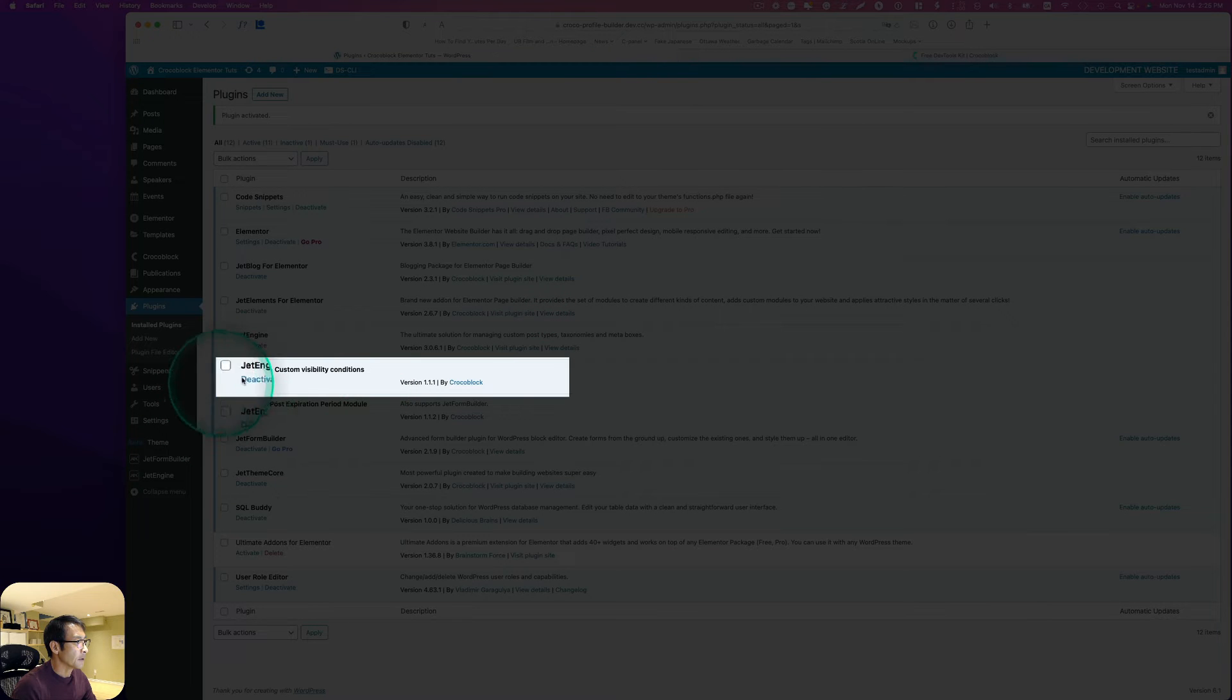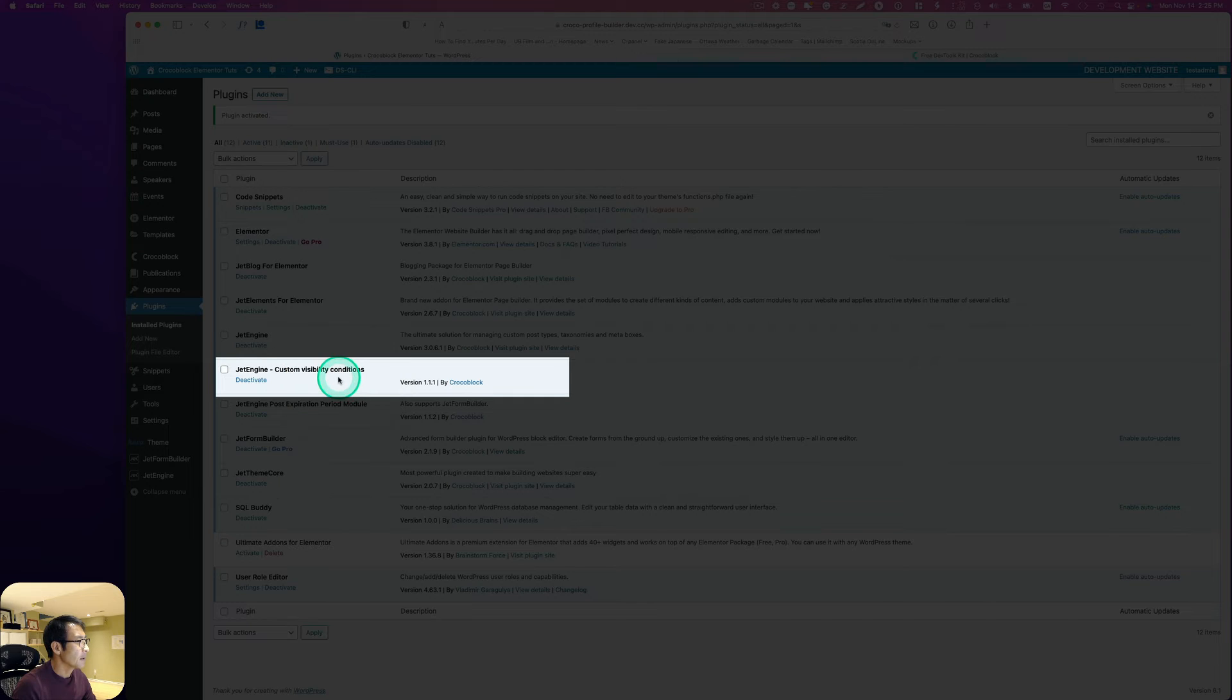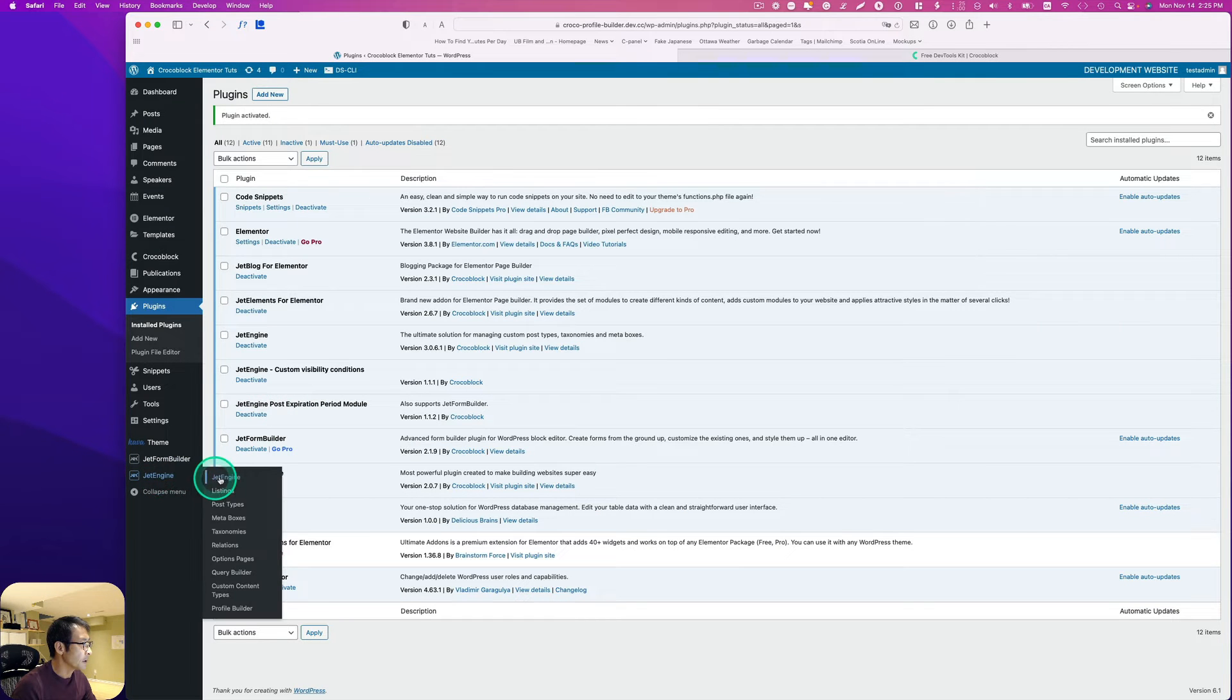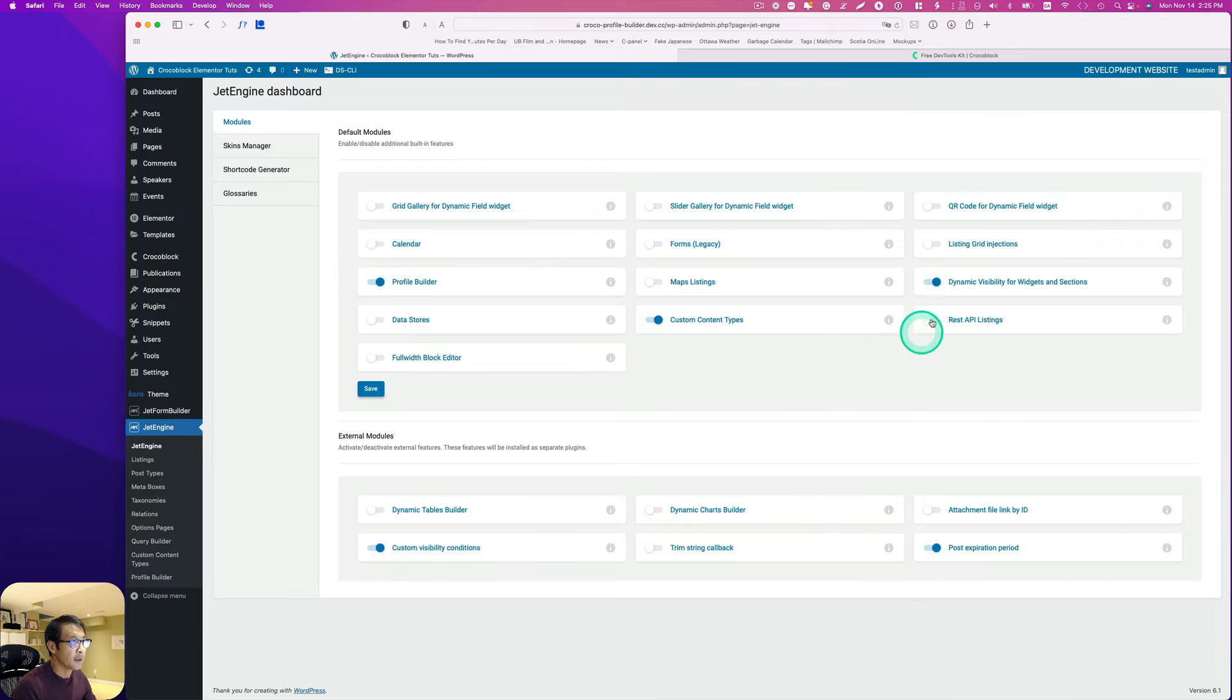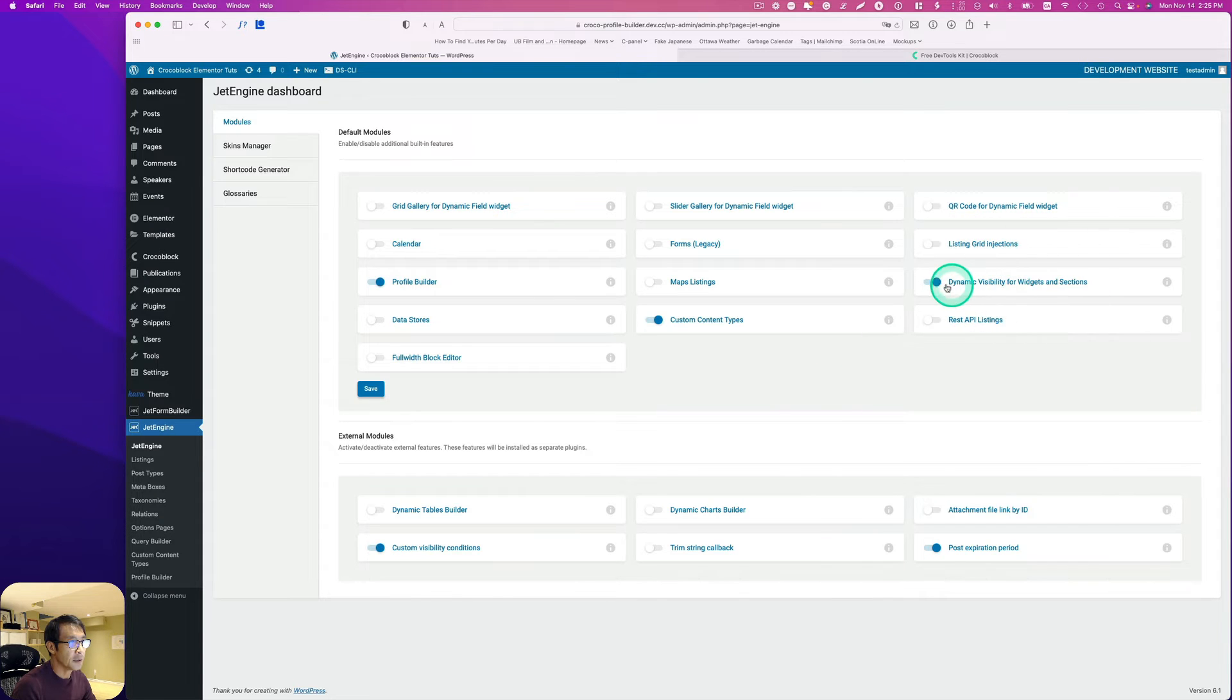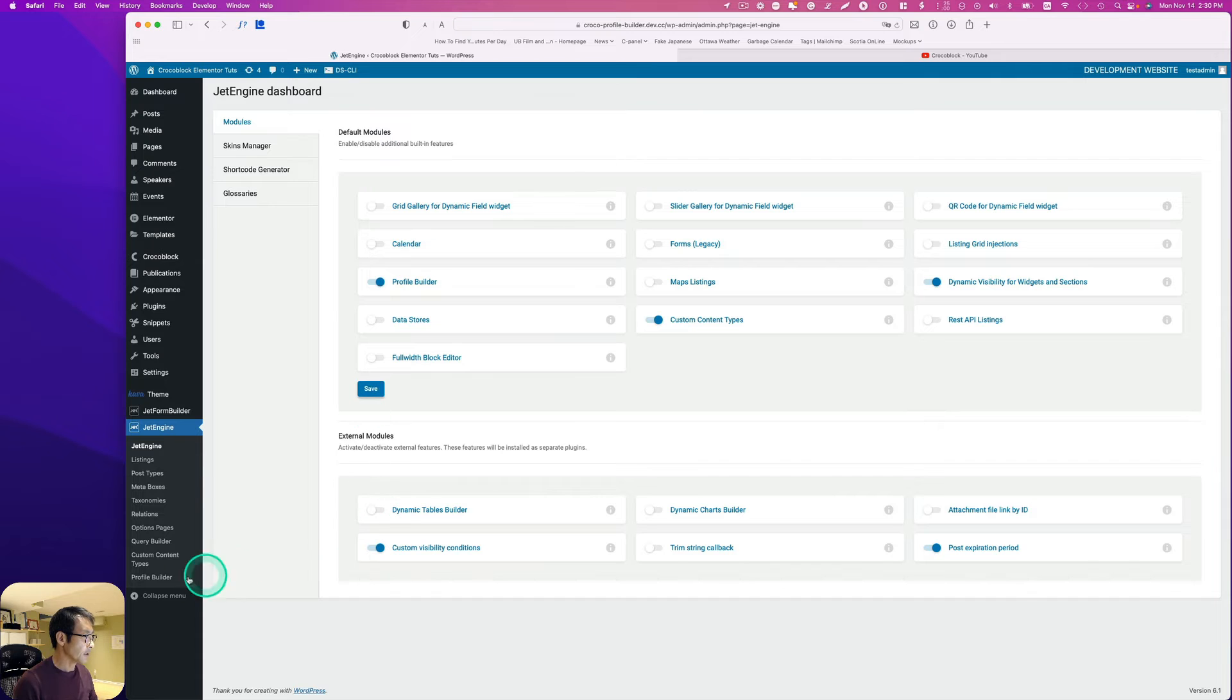All right, so it's right here. Just make sure that you go to JetEngine and that custom visibility for widget and section is enabled.